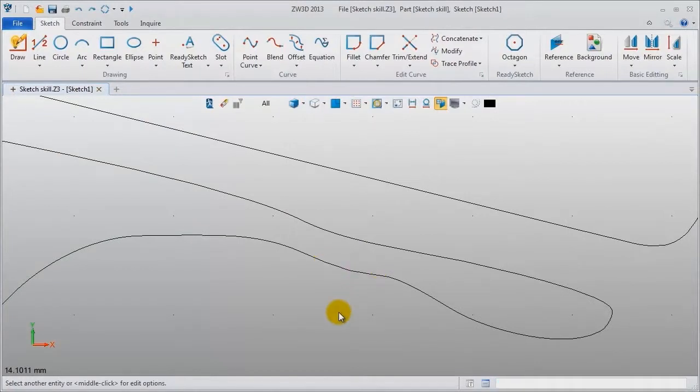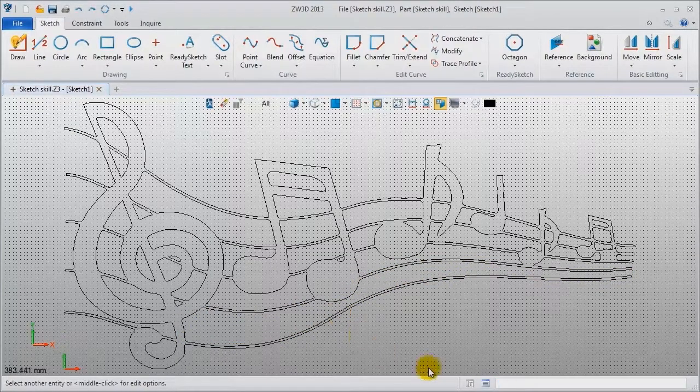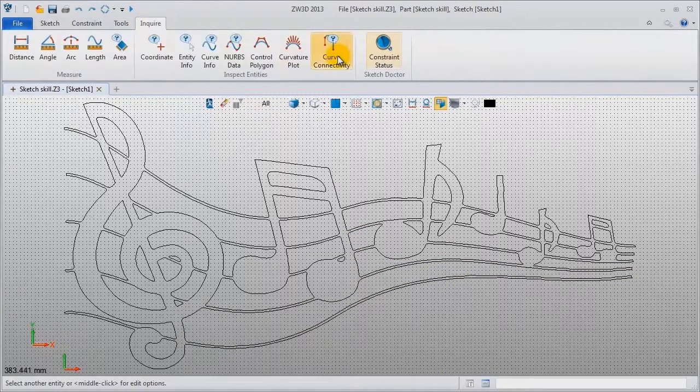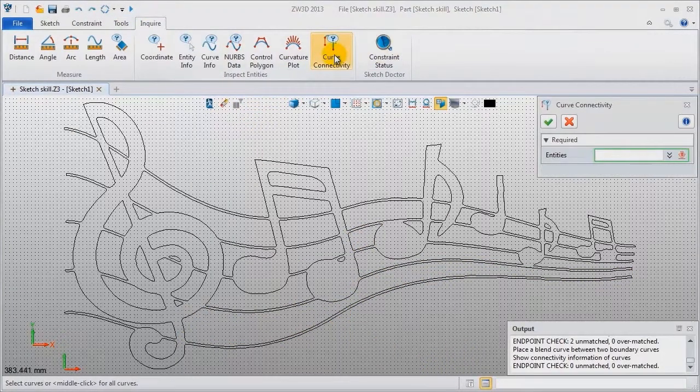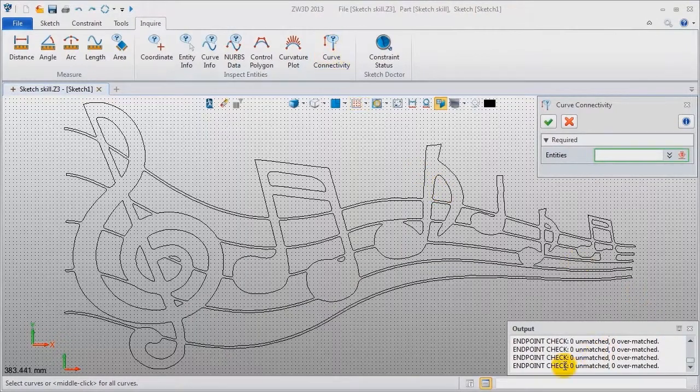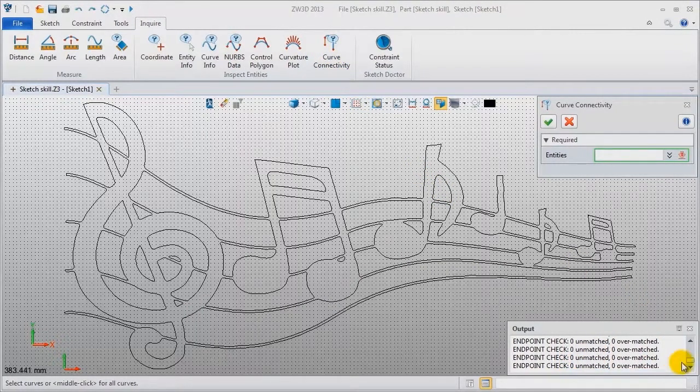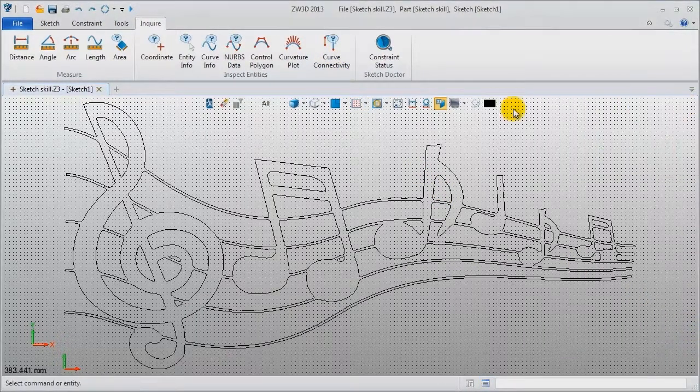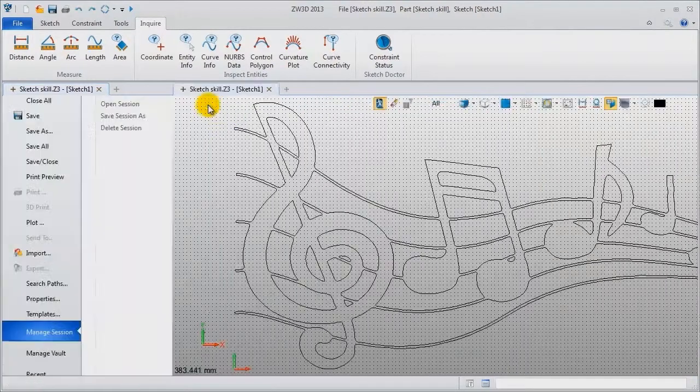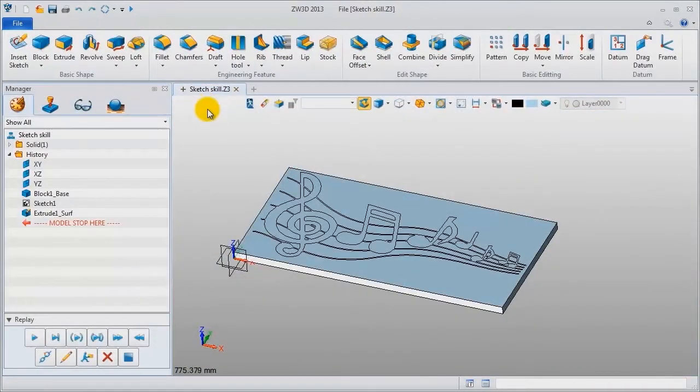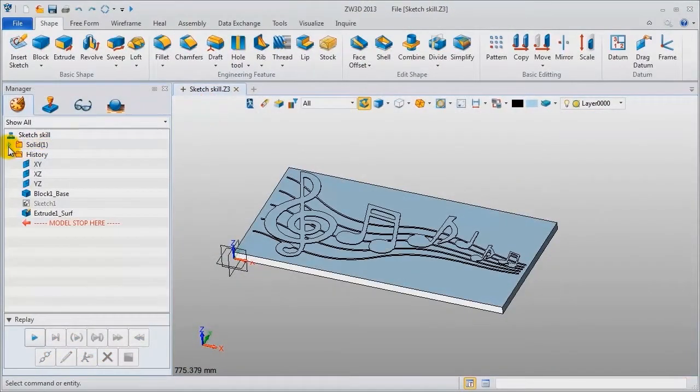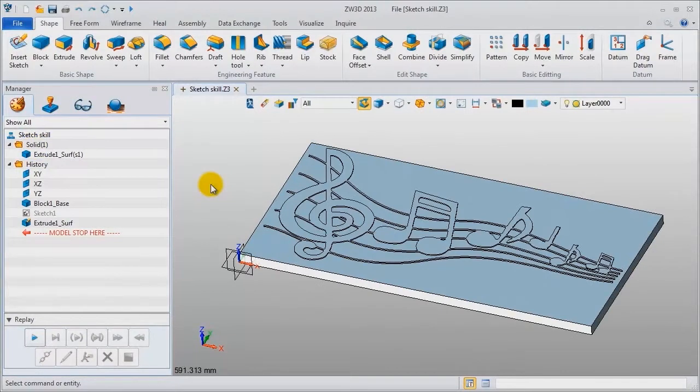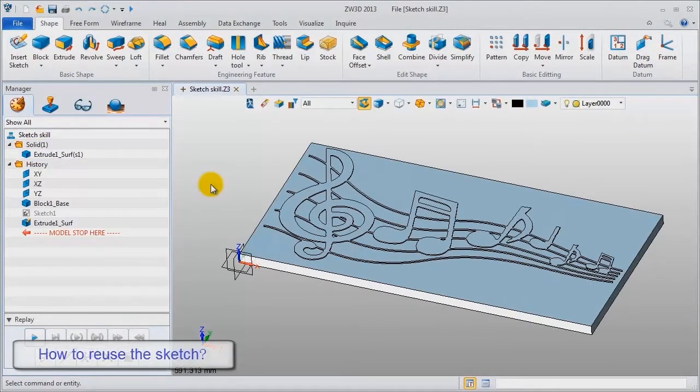Now we can check it again. Zero unmatched and zero over matched. This is the closed geometry and this model is updated. It has become a solid part. How to use the sketch?